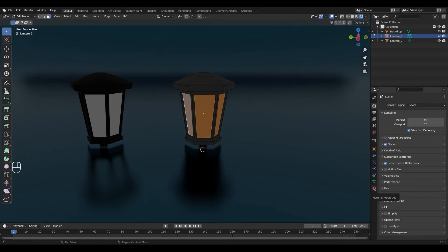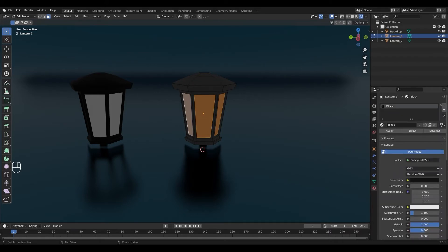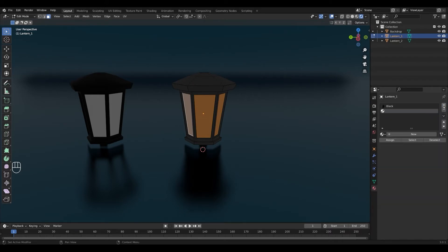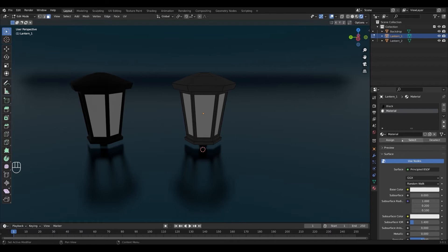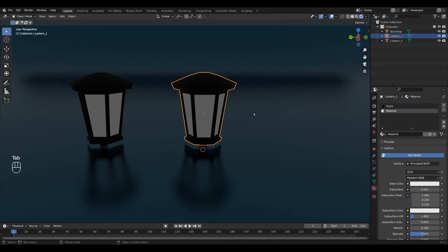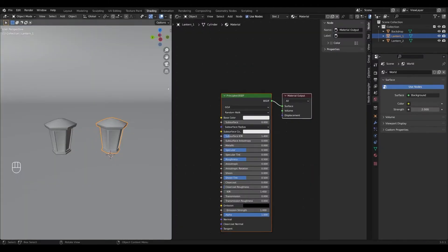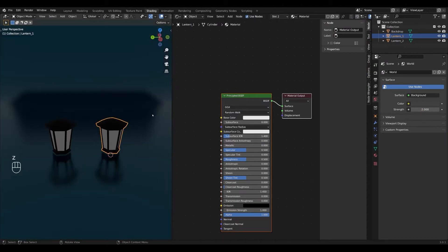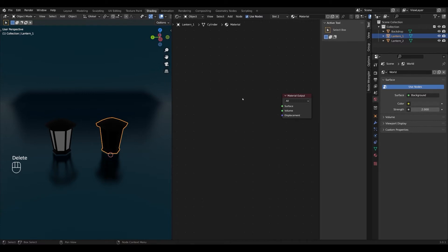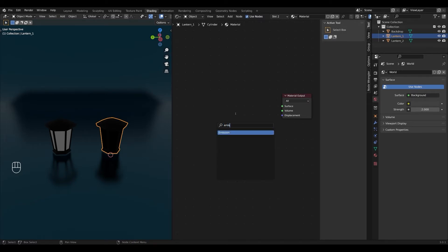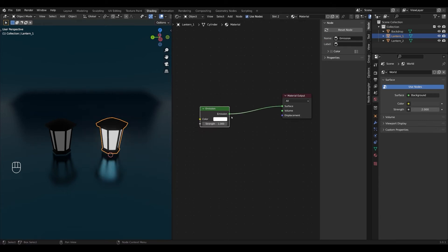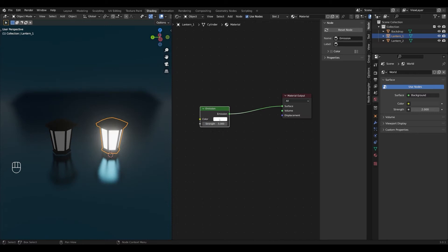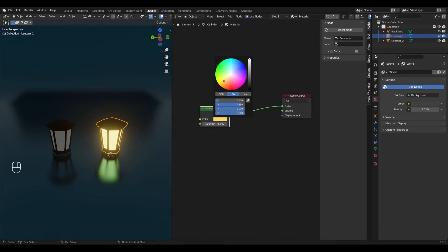Then we're gonna go into the material properties down here and press the plus sign and add a new material and I'm gonna press assign to assign the material to the faces. Next I'm gonna tab into object mode and then we're gonna go into the shading tab and I'm gonna press Z on the keyboard and go into rendered view. We're gonna delete the principle BSDF by pressing delete or X on the keyboard and we're gonna add an emission shader instead by pressing shift A, search and type emission. I'm gonna hook this up to the surface and you can change the strength to whatever you like. I'm gonna go for 5 and I'll also change the color to a warm yellow orange color something like this.